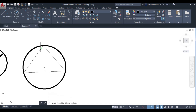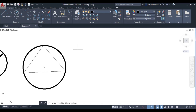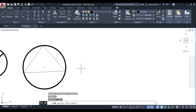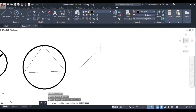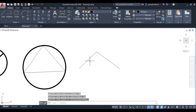Next is tangent-tangent-radius. This method is used when you are not given the center of the circle, but you know there are two tangents to the circle and the radius is given. Let us suppose one line is 50 and another is 60 — these are the two tangents and we need to draw the circle.